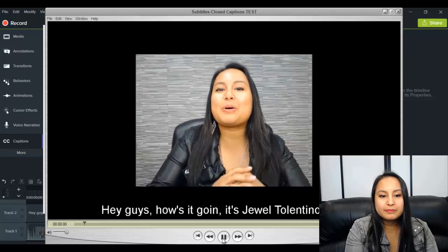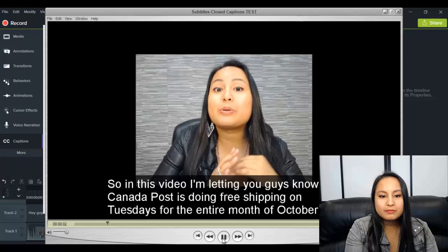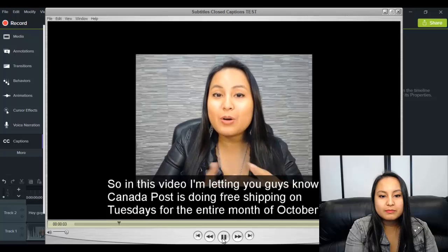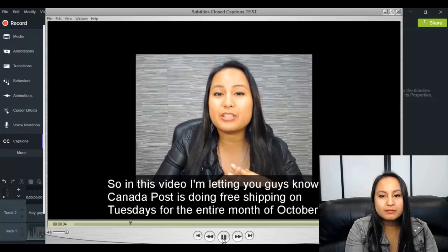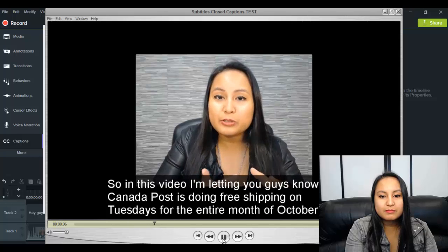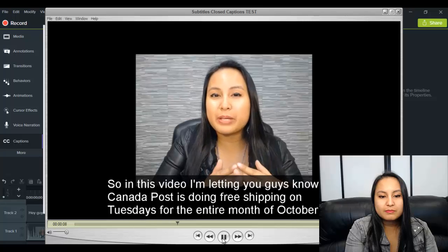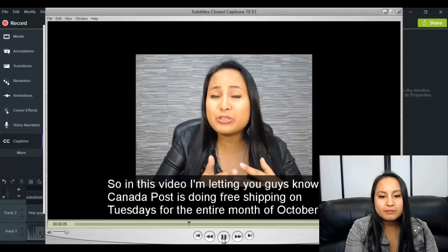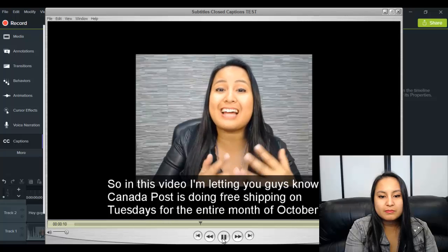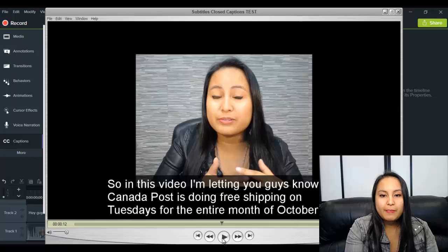Hey guys, how's it going? It's Jewel Tolentino here. So in this video, I'm letting you guys know that Canada Post is doing free shipping on Tuesdays for the entire month of October. Okay, so that's what we had done in the test video here.